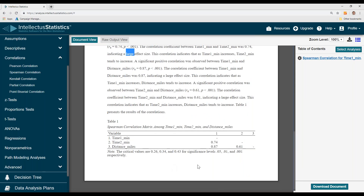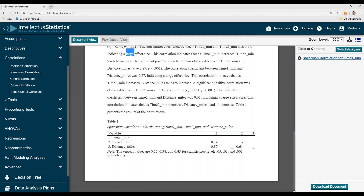And then there's an APA-like table. To download the document, simply go up here and download the document. And that's it — that's how you conduct a Spearman correlation. You can also click on the citation for more information.